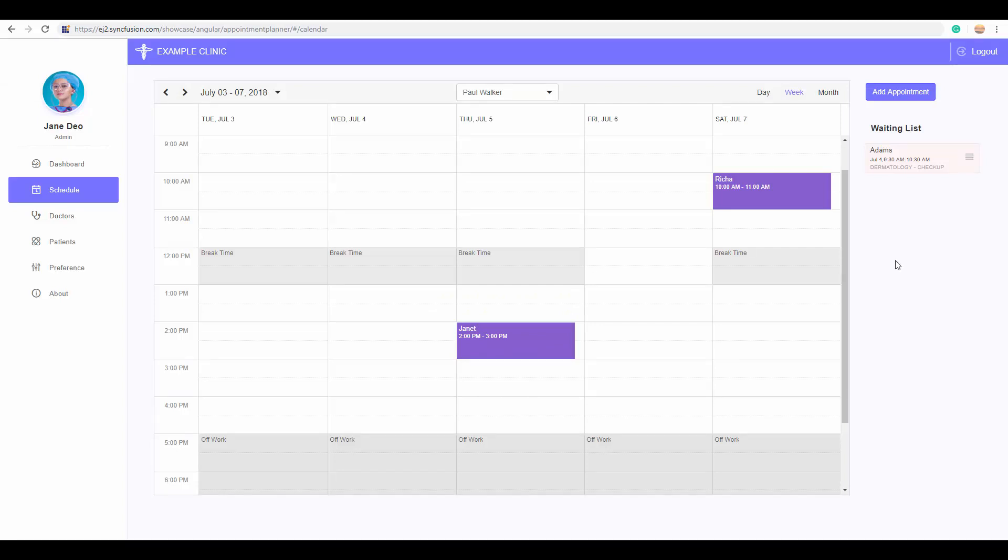There are pretty much more to explore in this application which will be available very soon in production. Like these examples, there are many more time scheduling applications where you can use our Angular Scheduler.